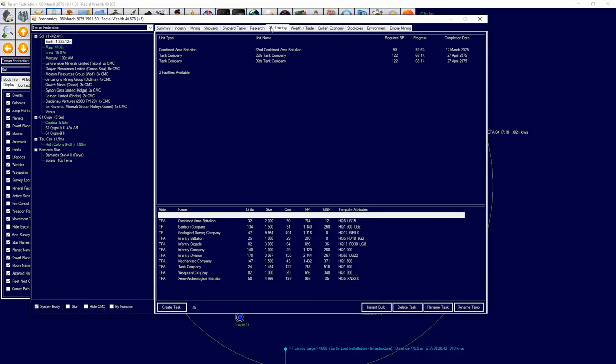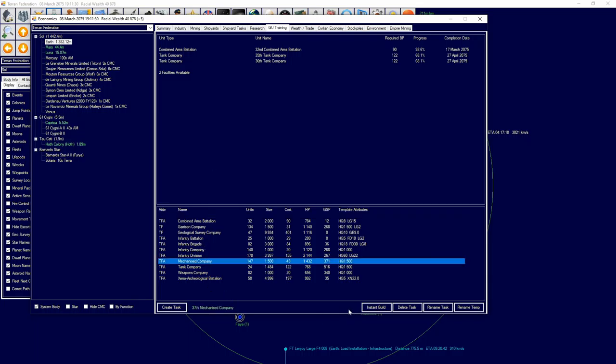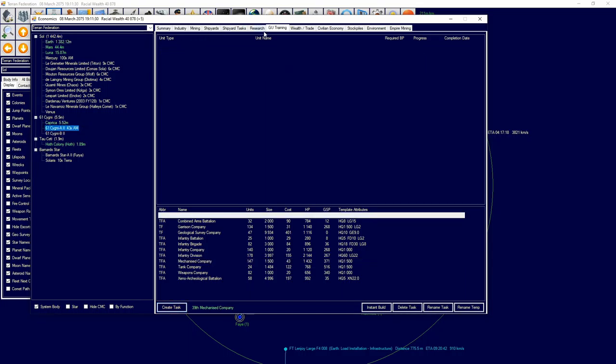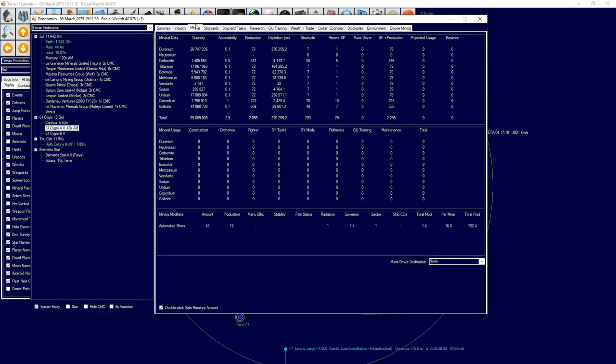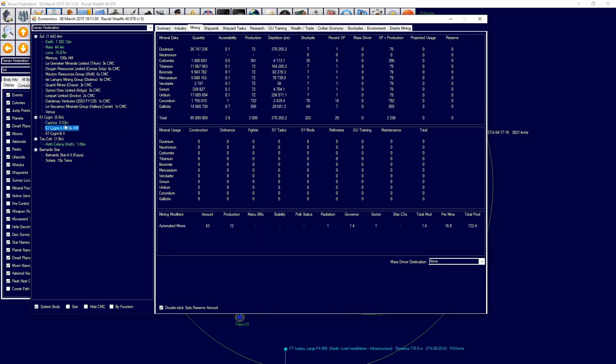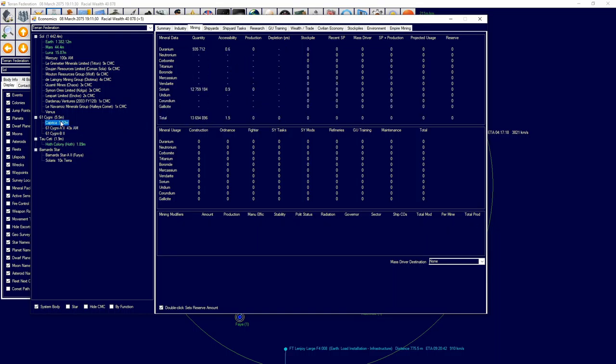In terms of our ground forces, we are continuing to train our ground forces up as we can see. Overall, everything is going pretty well. 61 Cygni 2 is going to mine a lot of resources and I have them moving appropriately to where they need to go. What I am going to do is move a mass driver here and have them launch the resources to Caprica.